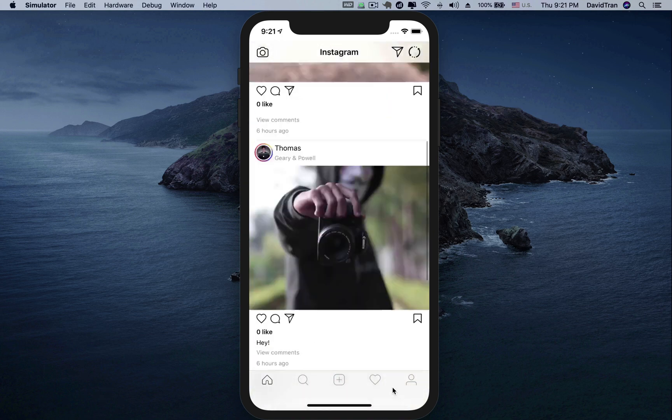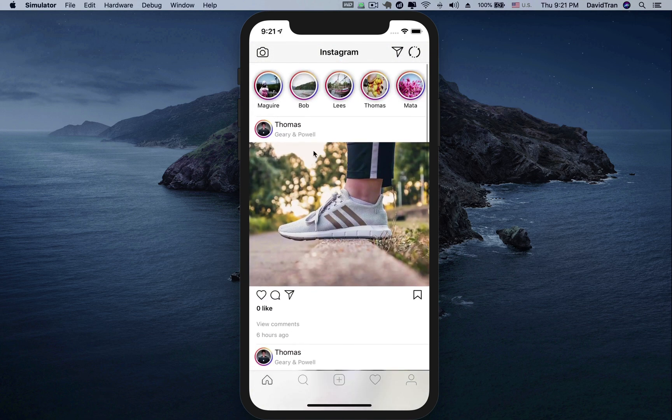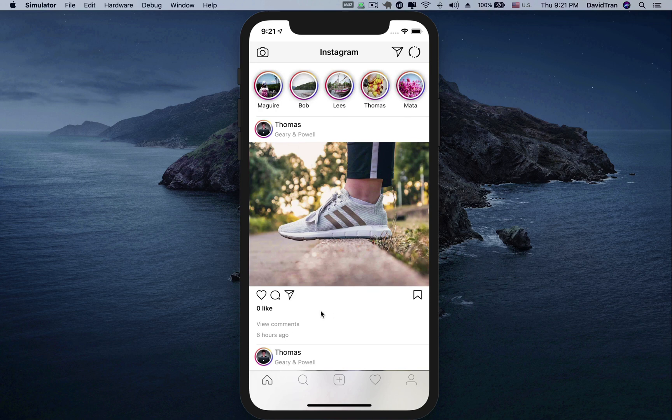The home screen will display all the posts of the user that the logged in user is following. Here we may like or dislike a post.